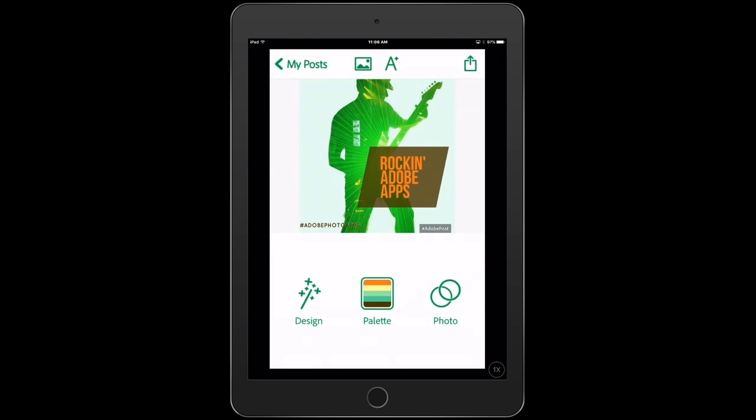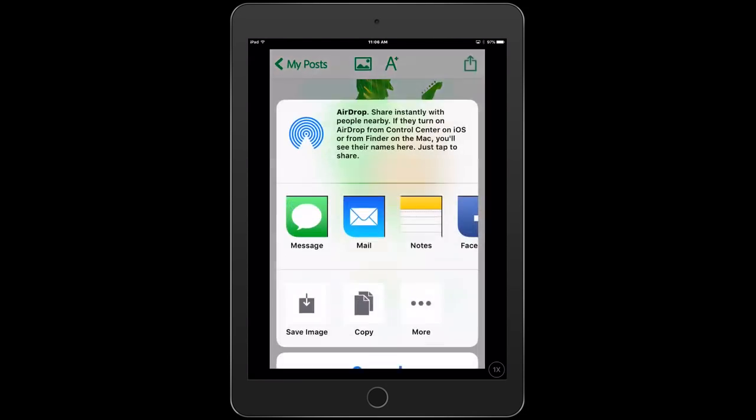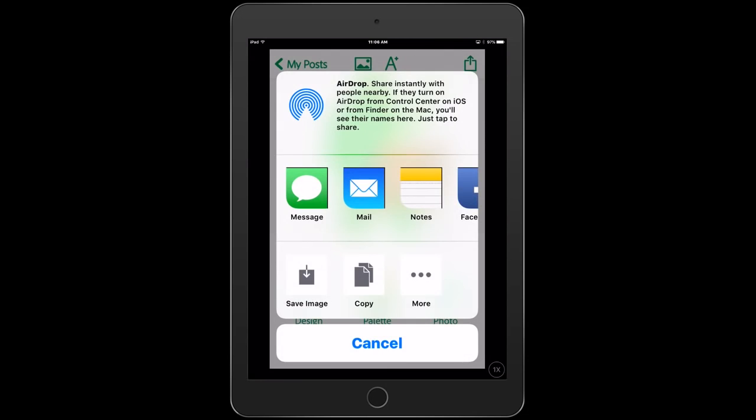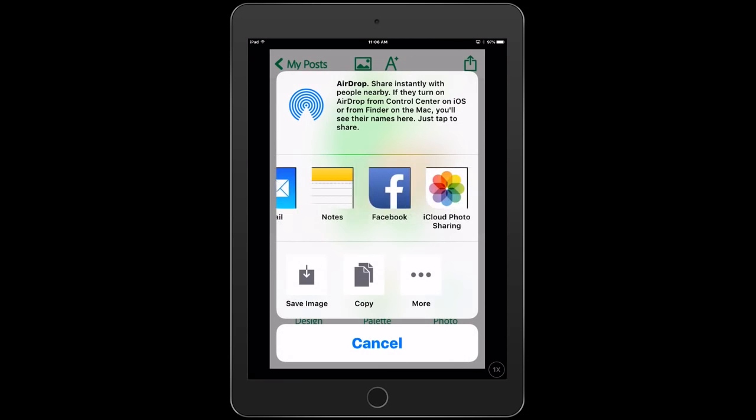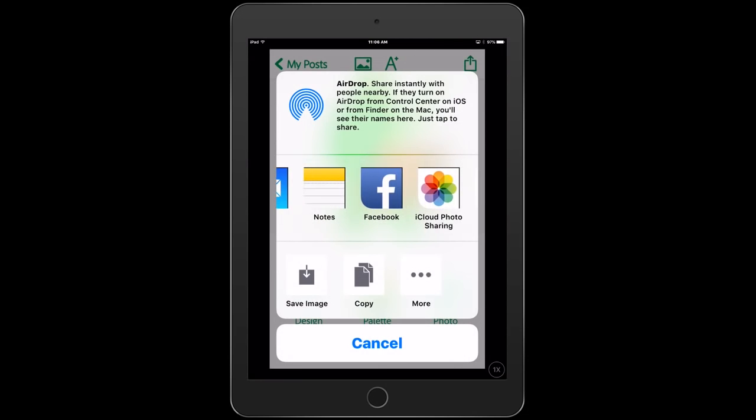And to share it, what we do is we just click on the little tab. So here you could choose to message it, email it or share it on social media or even just save it to your library. So happy sharing. I hope you enjoyed this.